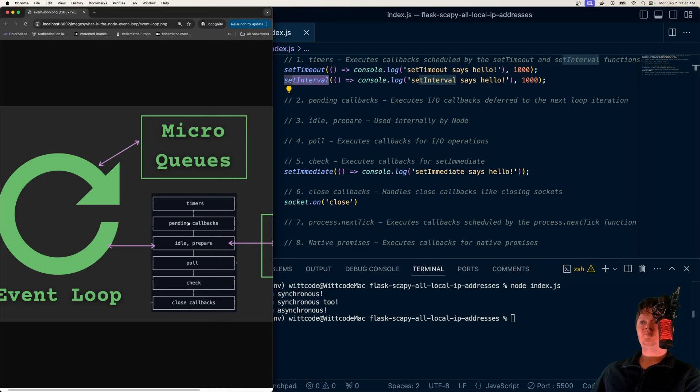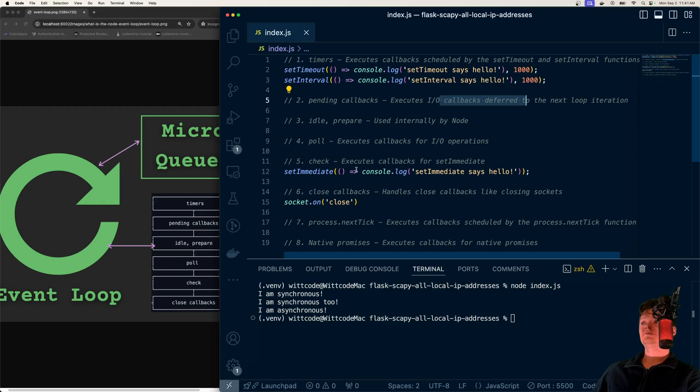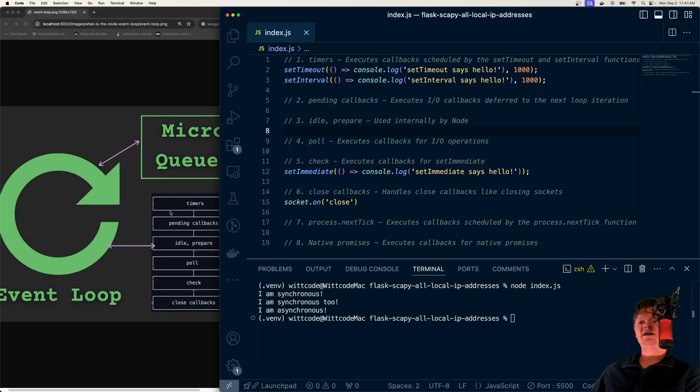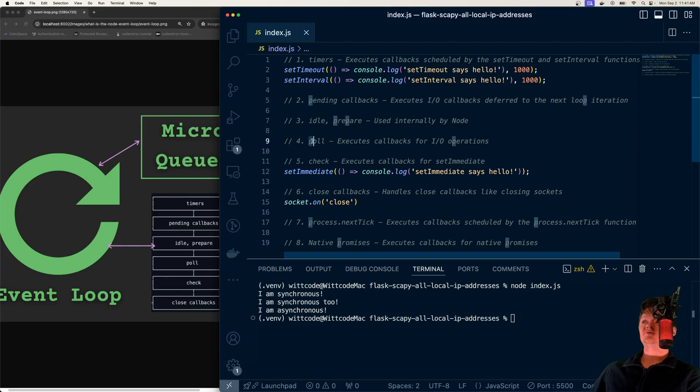Next, we have pending callbacks, which executes I/O callbacks deferred to the next loop iteration. Just note, the main thing you need to grasp from this is that there are different categories of tasks that the event loop handles, and it divides them. Each of these has different priorities.